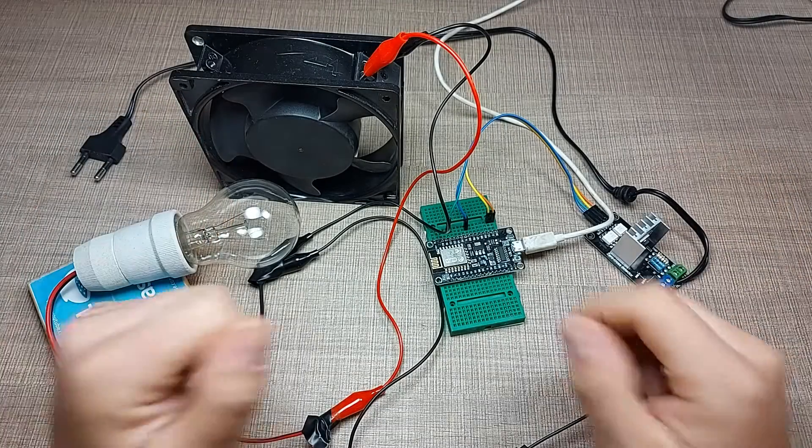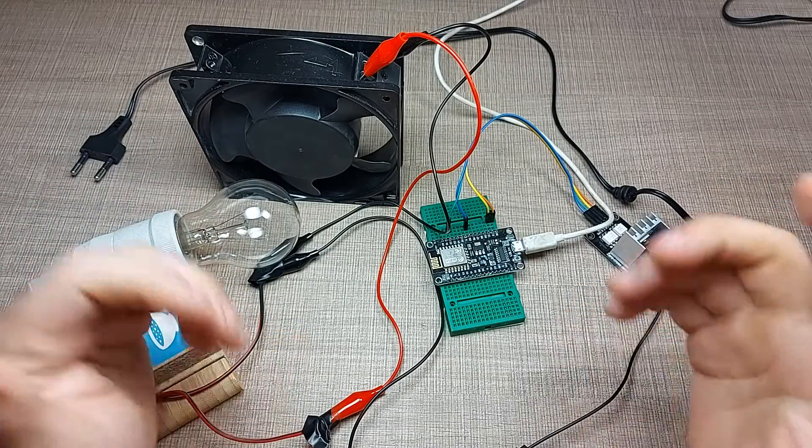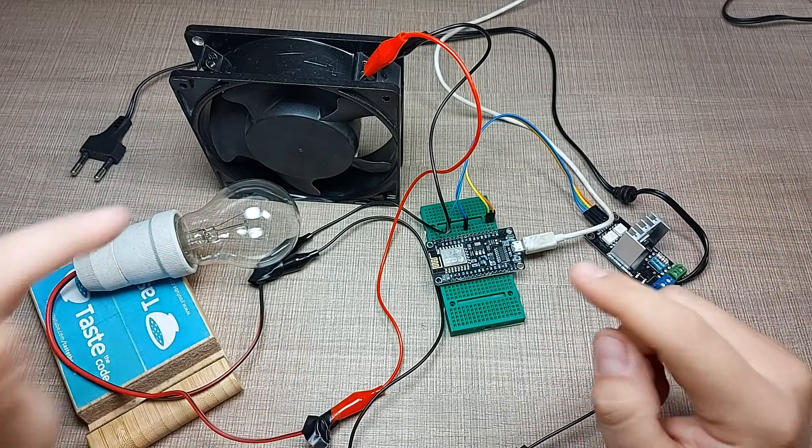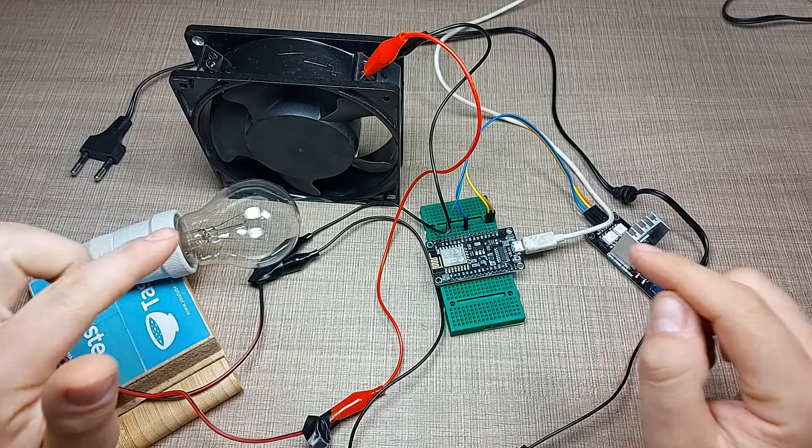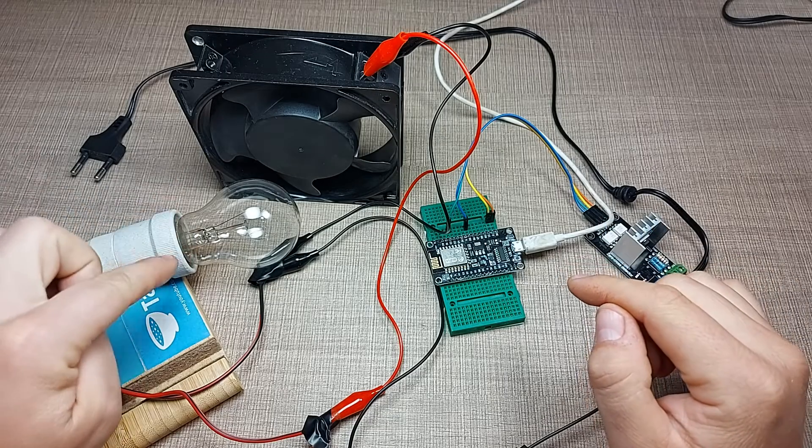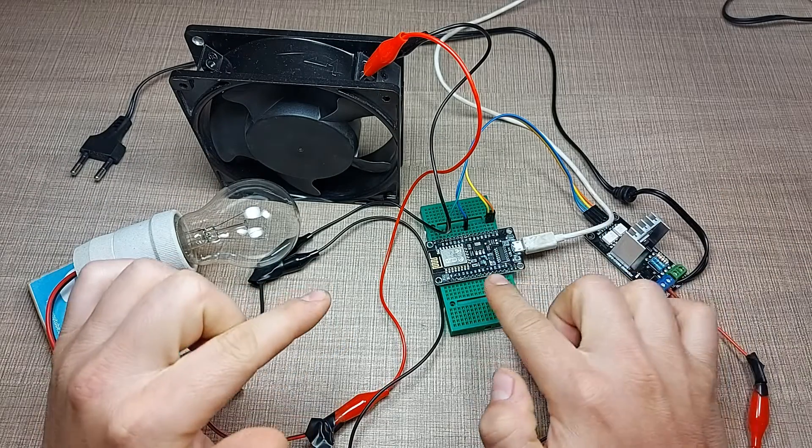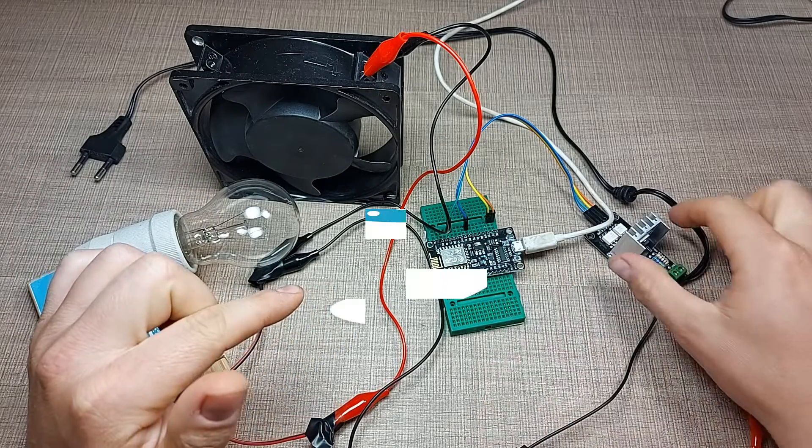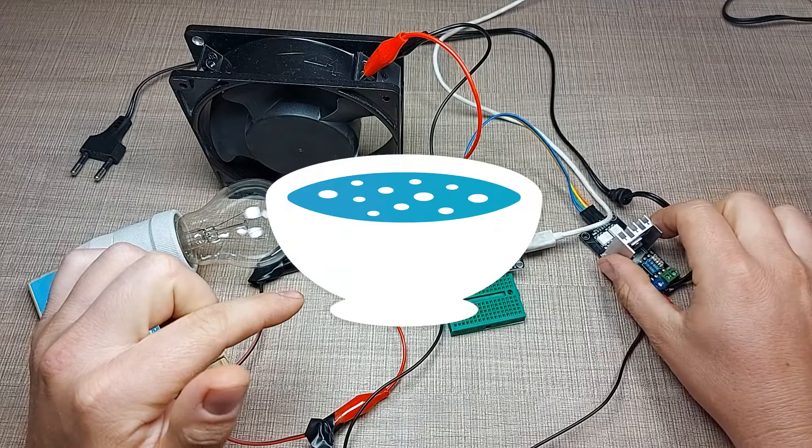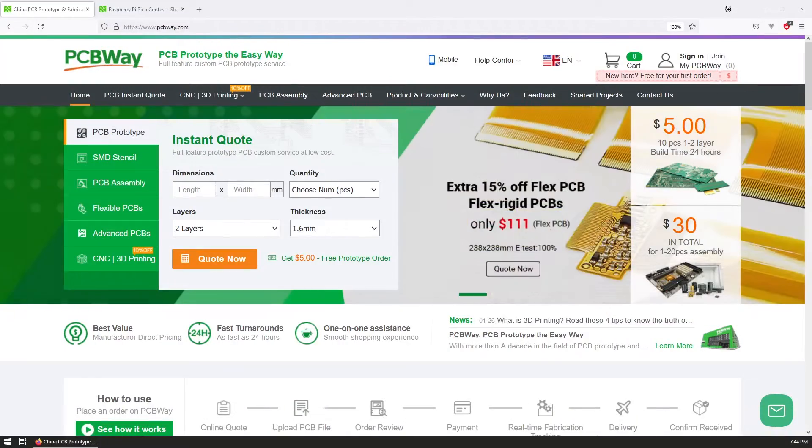Hi everyone and welcome back to Taste the Code. I'm Bill and today we will look at how we can control and dim AC loads using Arduino and this nice little AC dimmer module.